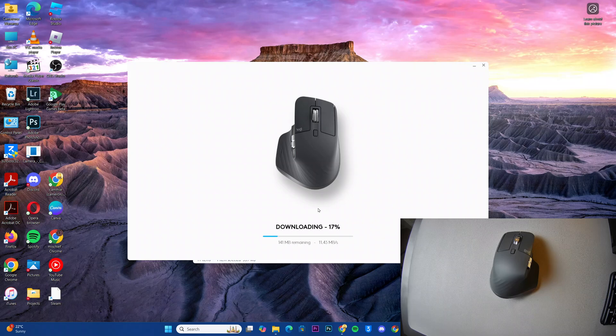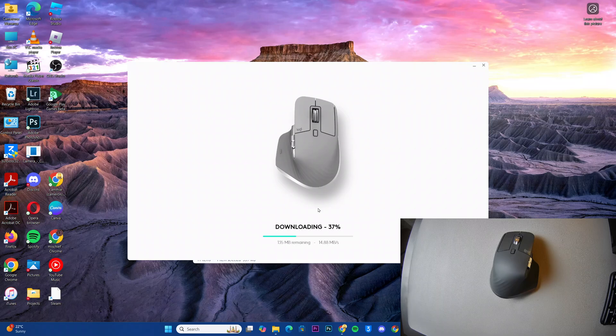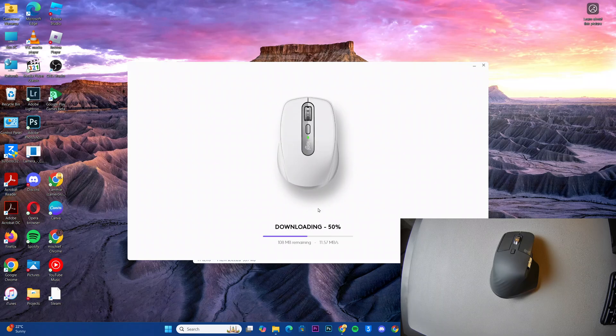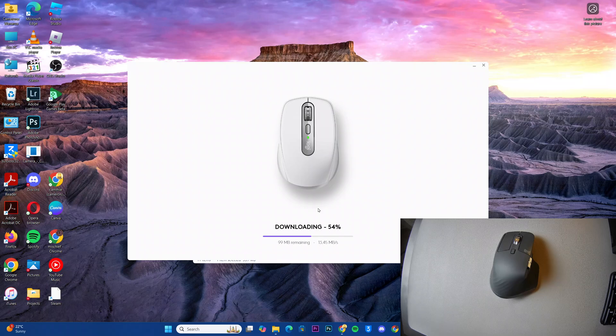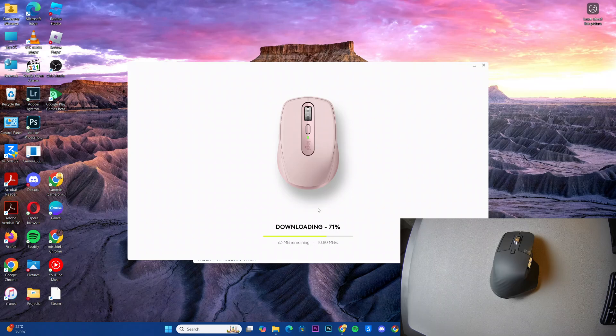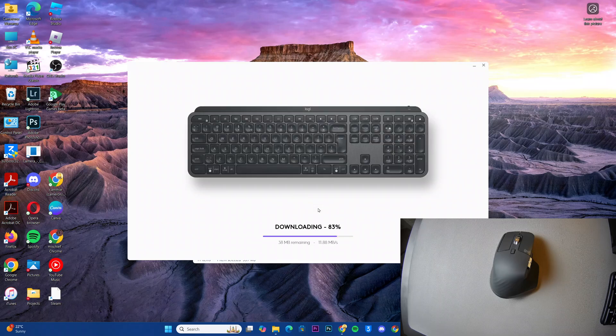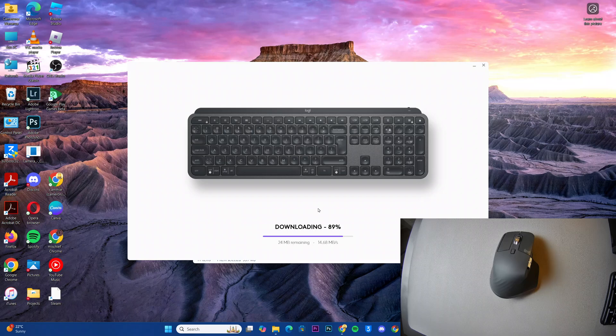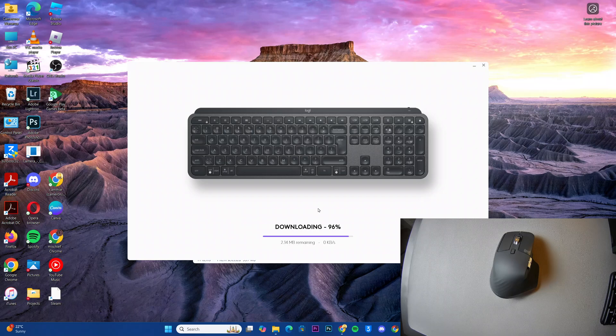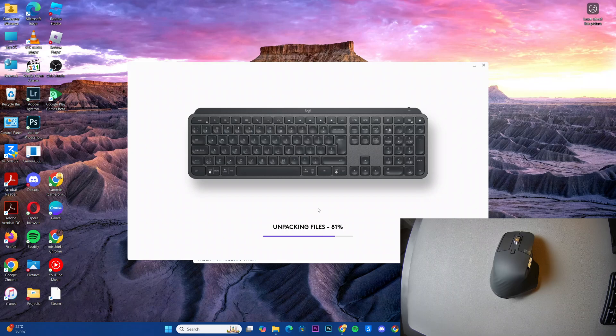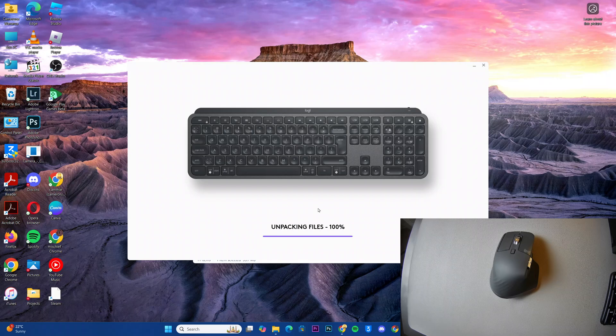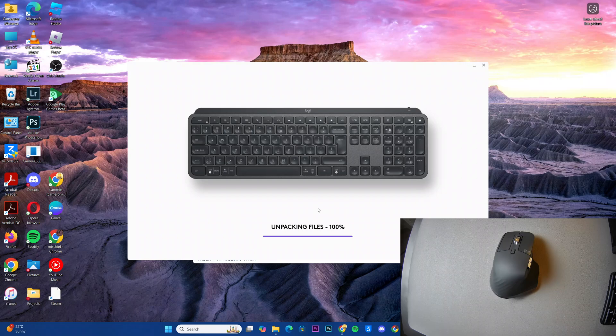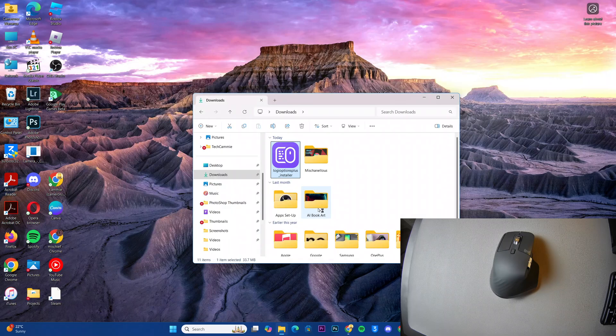Ensure that you have a stable Wi-Fi connection as you wait for the download to complete itself.